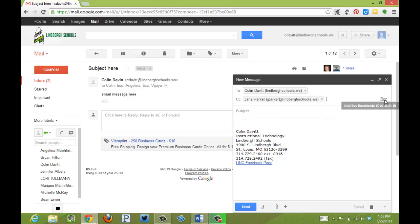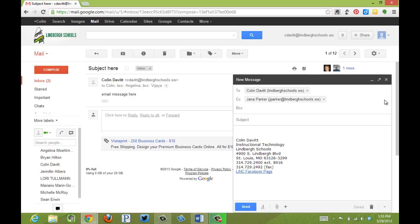But BCC, this is where I'd put all the parents' email addresses. So when it shows up in the parents' inbox, they do not see the other parents' emails there.